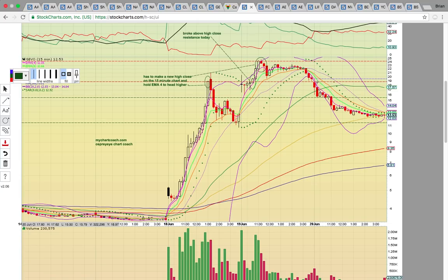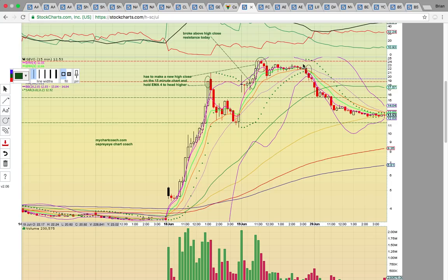Looking at the GEVO 15-minute chart from yesterday — it failed to make the higher high. It made a high on the 18th, then on the 19th it broke out and made a higher high, ran up, topped out around 24, then failed to make that higher high again. The break below EMAs 4 and 8 was your exit signal. If you missed that, the break below the middle Bollinger Band was an out. If you missed that, the break below the 50 SMA was the next out. That's how we like to play it — it dropped below all those levels.